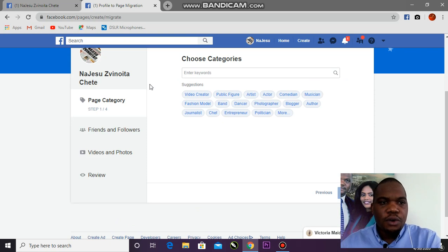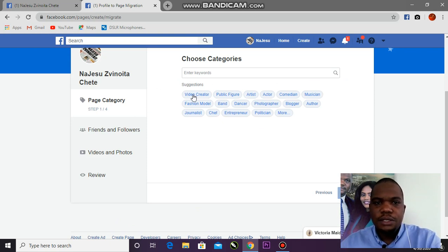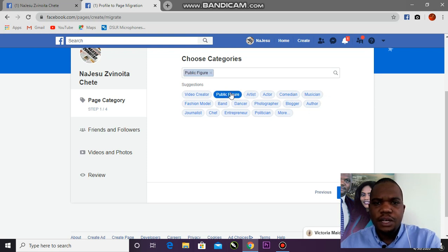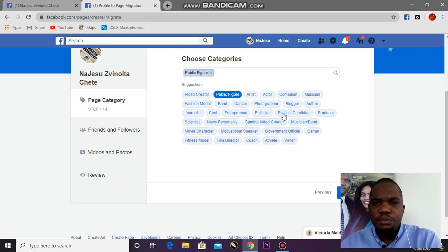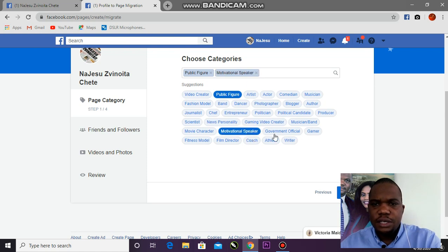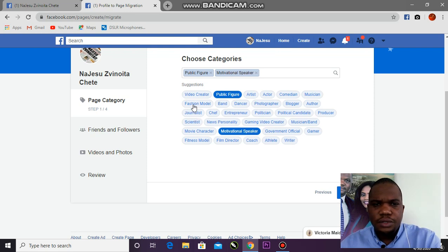First, you have to say what your Facebook is about — public figure, artist, comedian, musician, whatever. I'll choose public figure. And for more detail: motivational speaker. That's what I do.